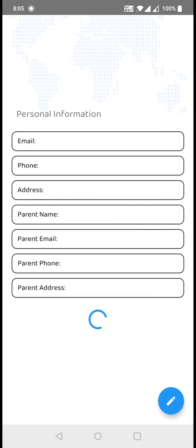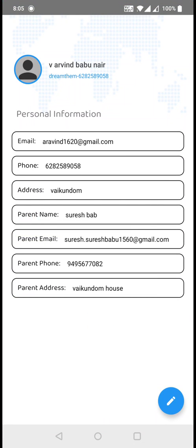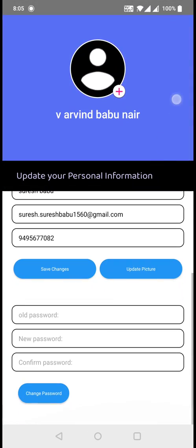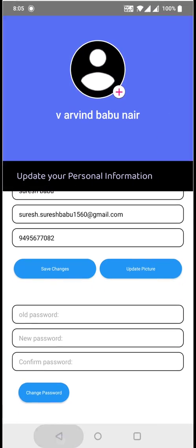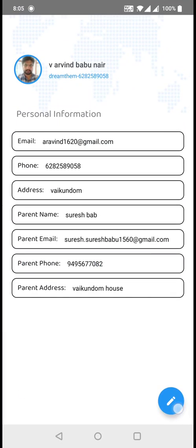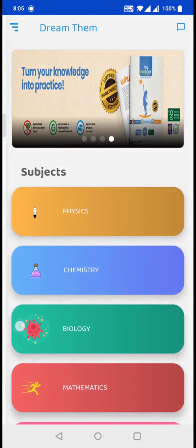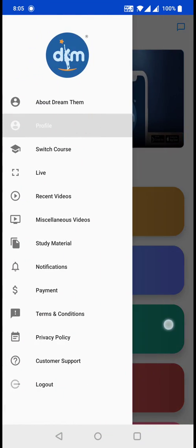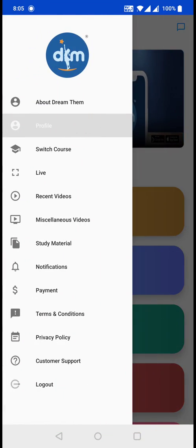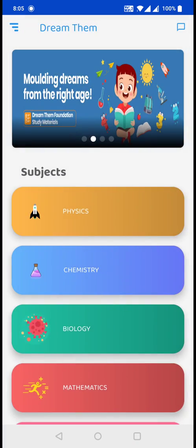This is your profile page where you can edit all your profile details. If you want to change your password, you can change it from here. So that's all — thank you.